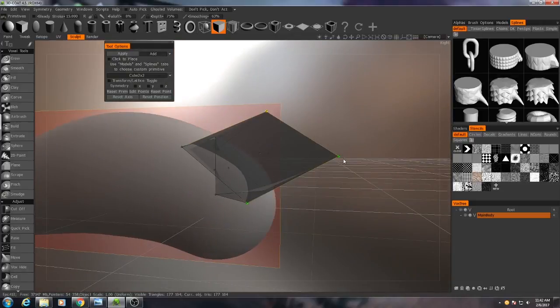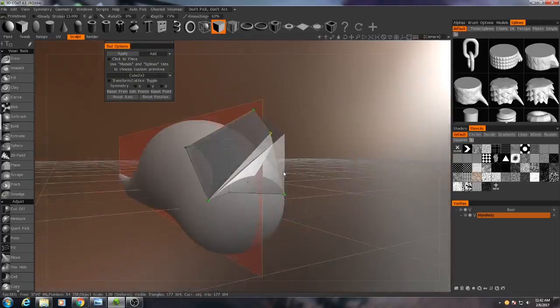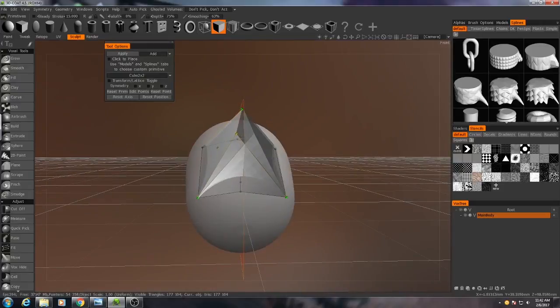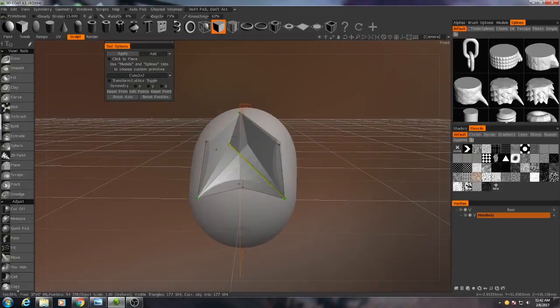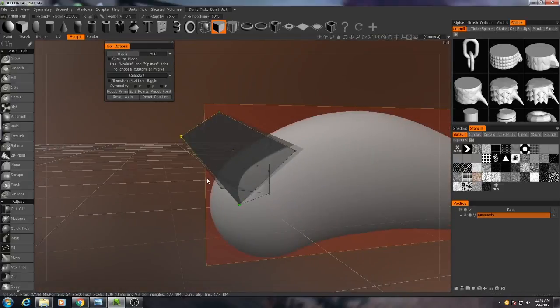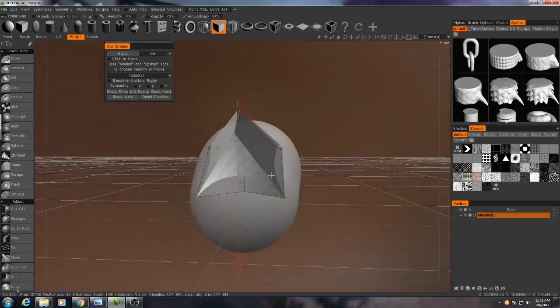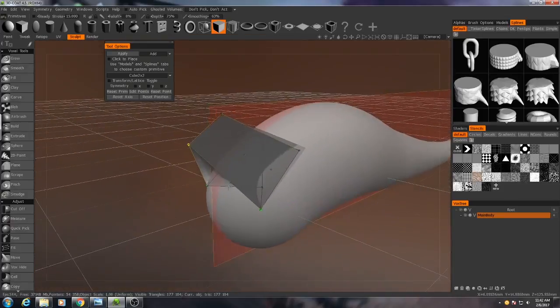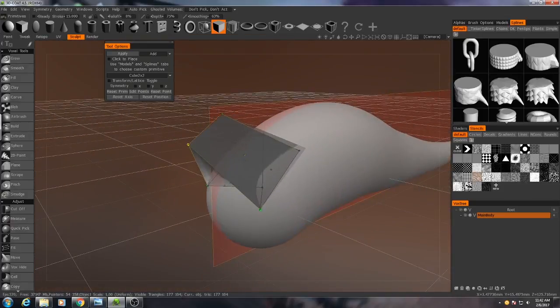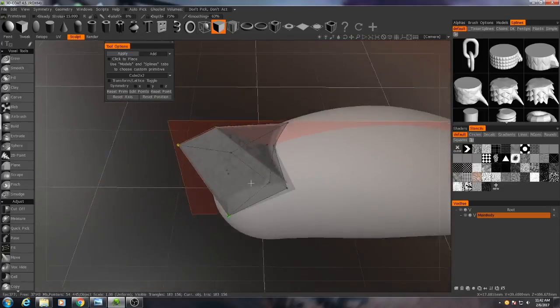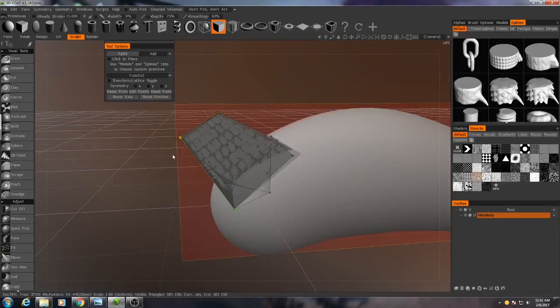So I'll hit, although maybe it doesn't have to be quite so far forward. Okay, that should get us started. I'll hit enter.